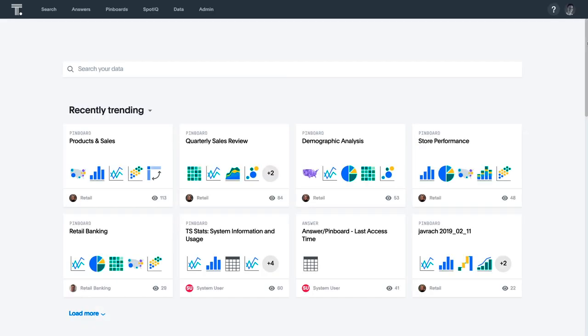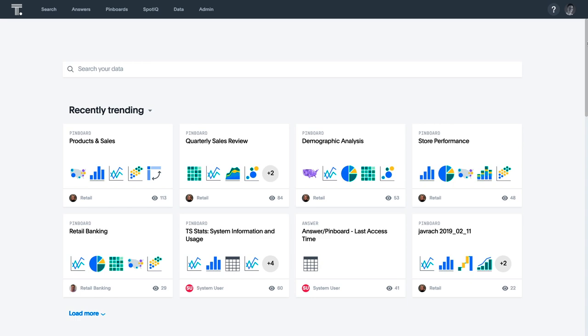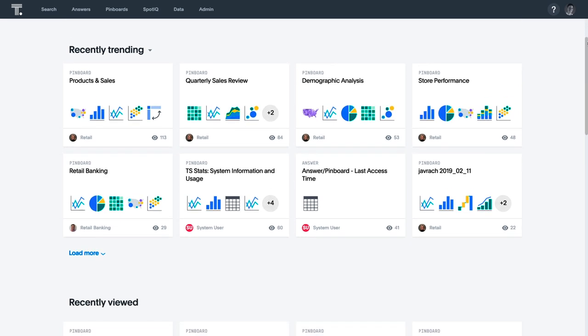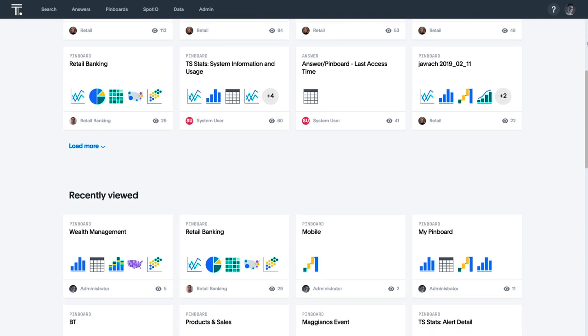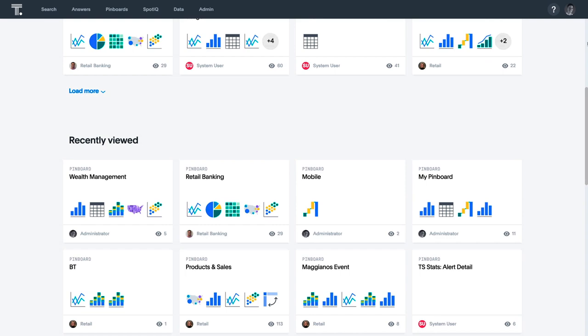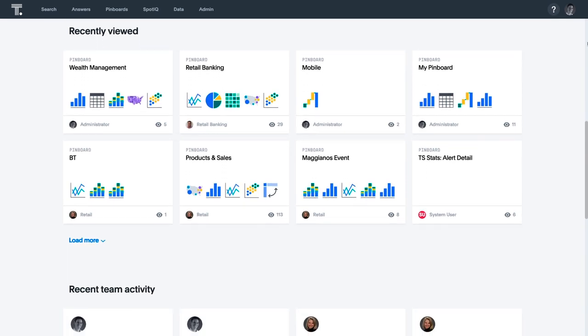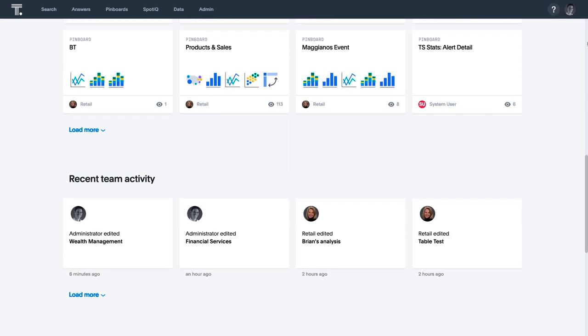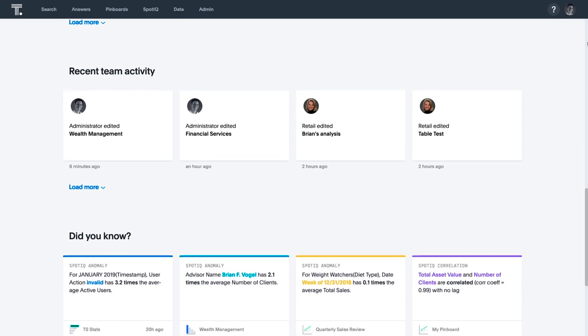In this demo, we will be exploring data from a fictitious American wealth management company that provides investment strategies for high net worth individuals. At ThoughtSpot, we want your analytics homepage to look and feel just like your favorite social media homepage. We borrowed the best from consumer internet companies like YouTube, so we can easily see what pinboards and answers were recently viewed, what your colleagues have been working on, and insight recommendations from our AI engine, SpotIQ.